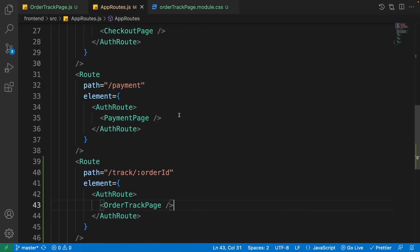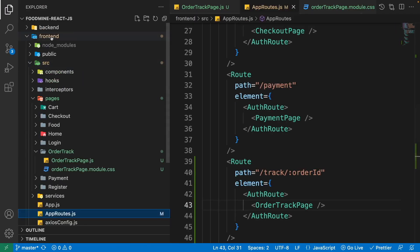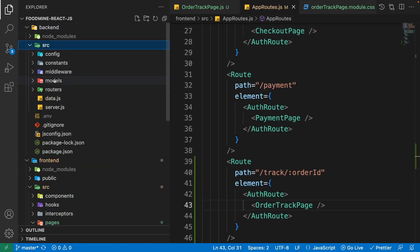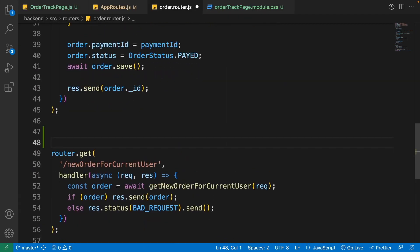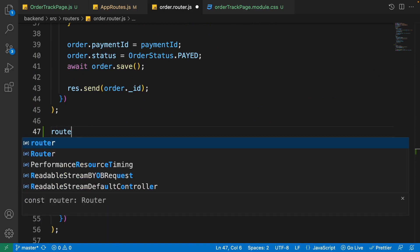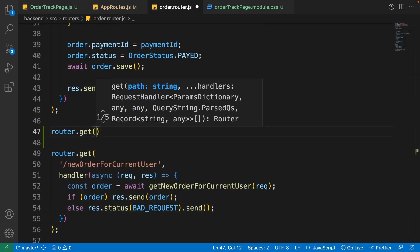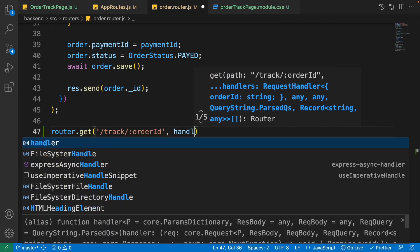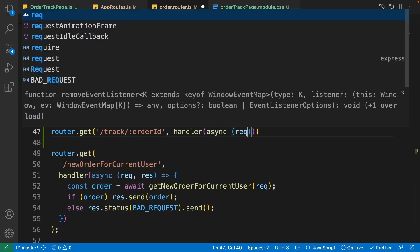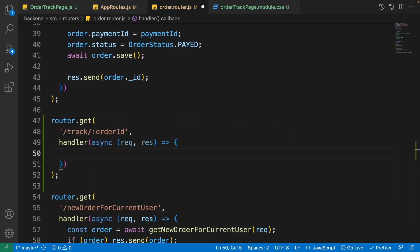Now that we have this order ID, we can go to the order router in the back end and create an API for getting the order based on its ID. Open the explorer, go to backend/src/routers/order-router. Before the new order for current user, write 'router.get' — it has a GET method because we want to get something from the server. Write '/track/:orderId' for the API path and write a handler with async request/response.